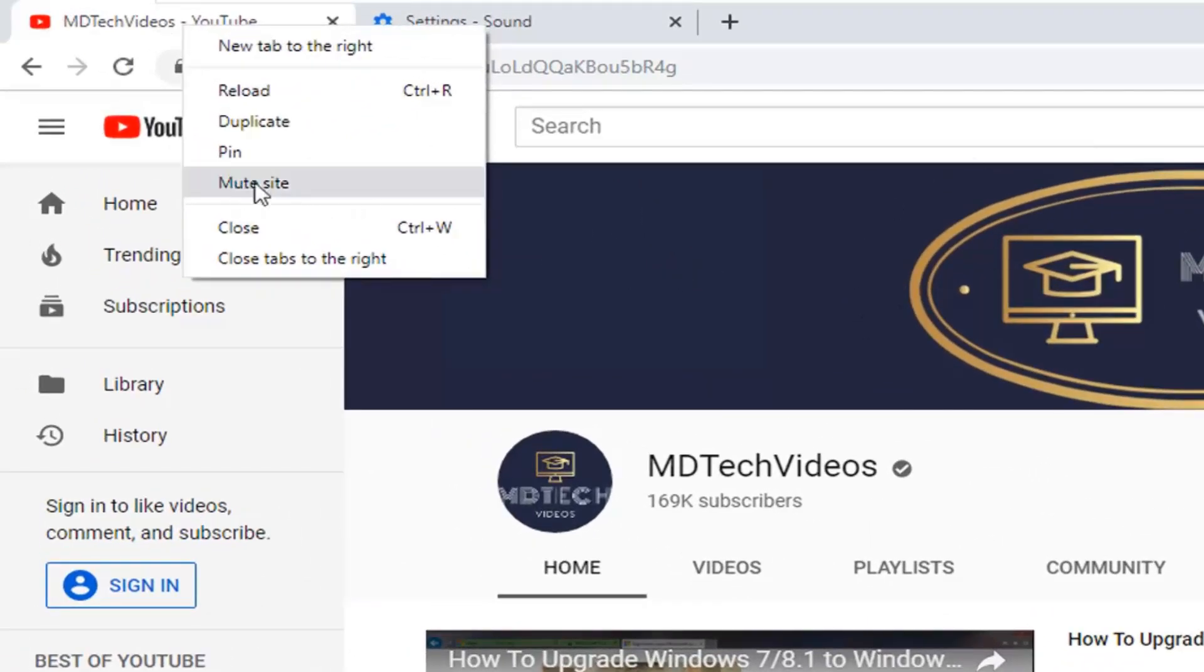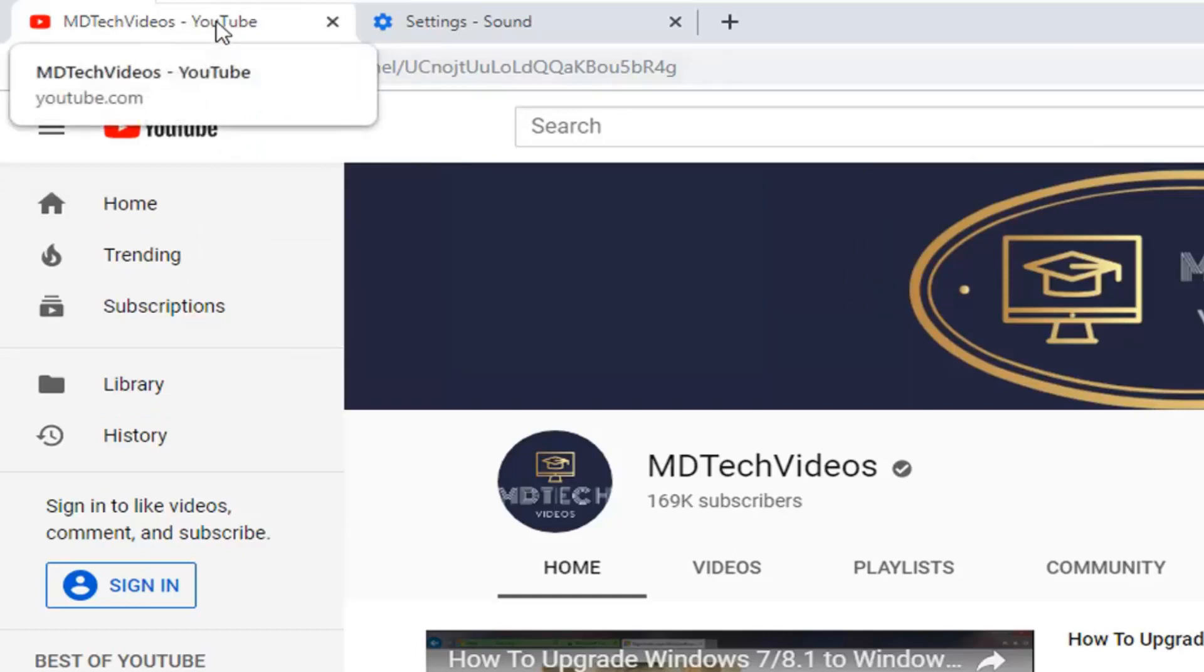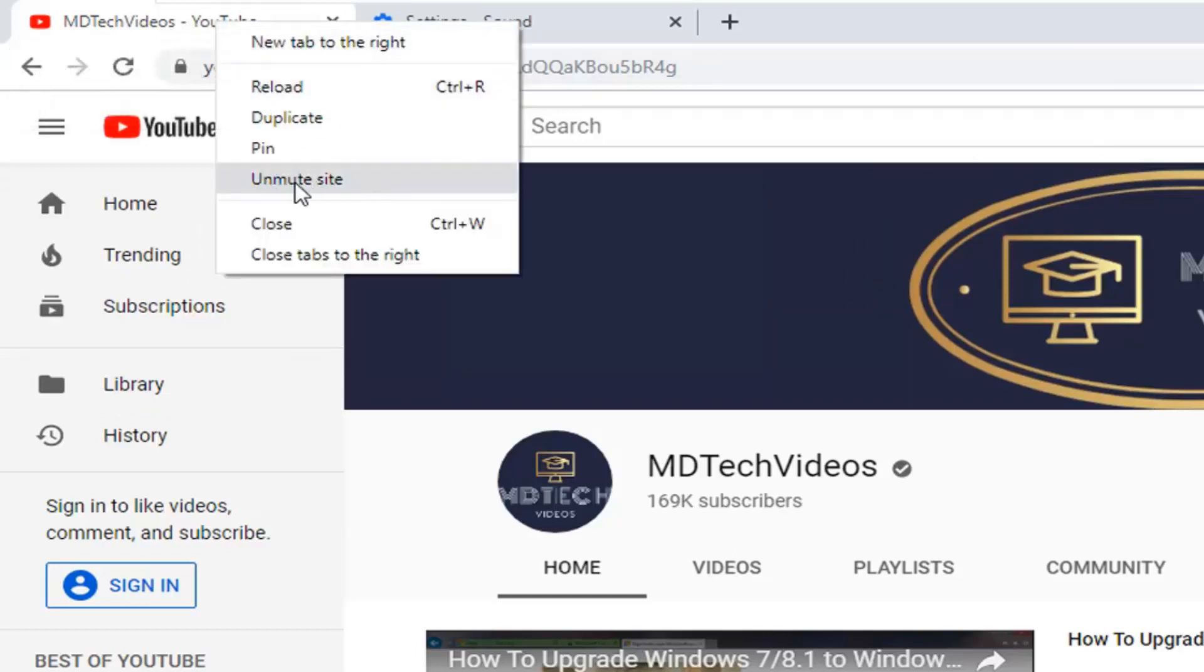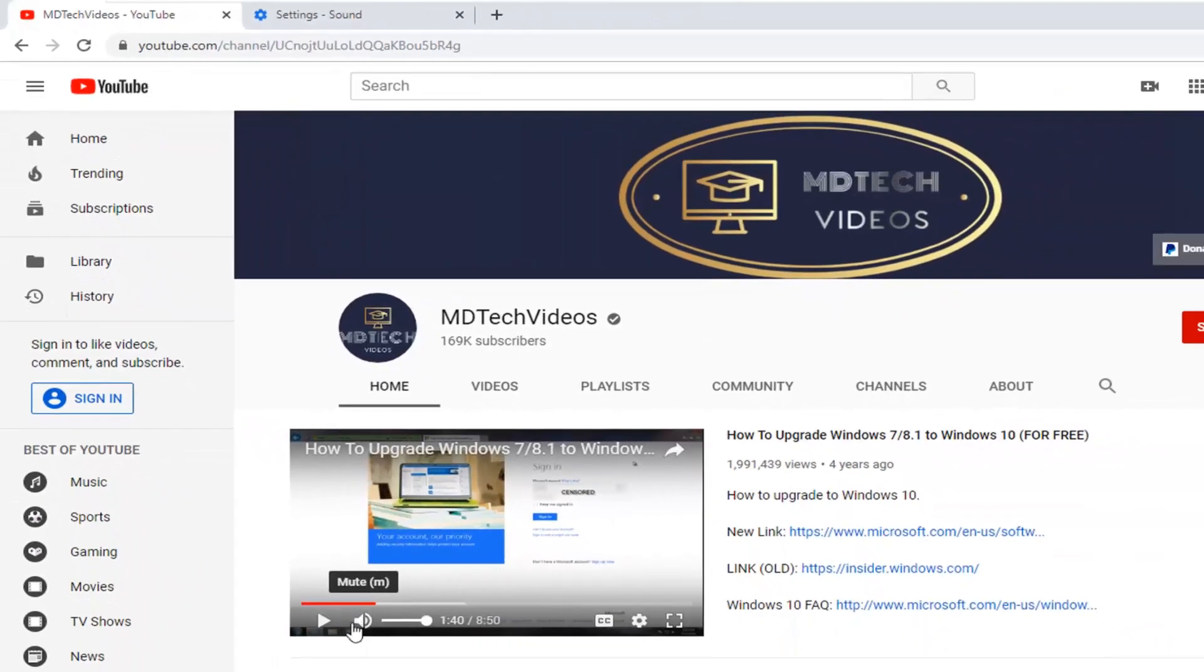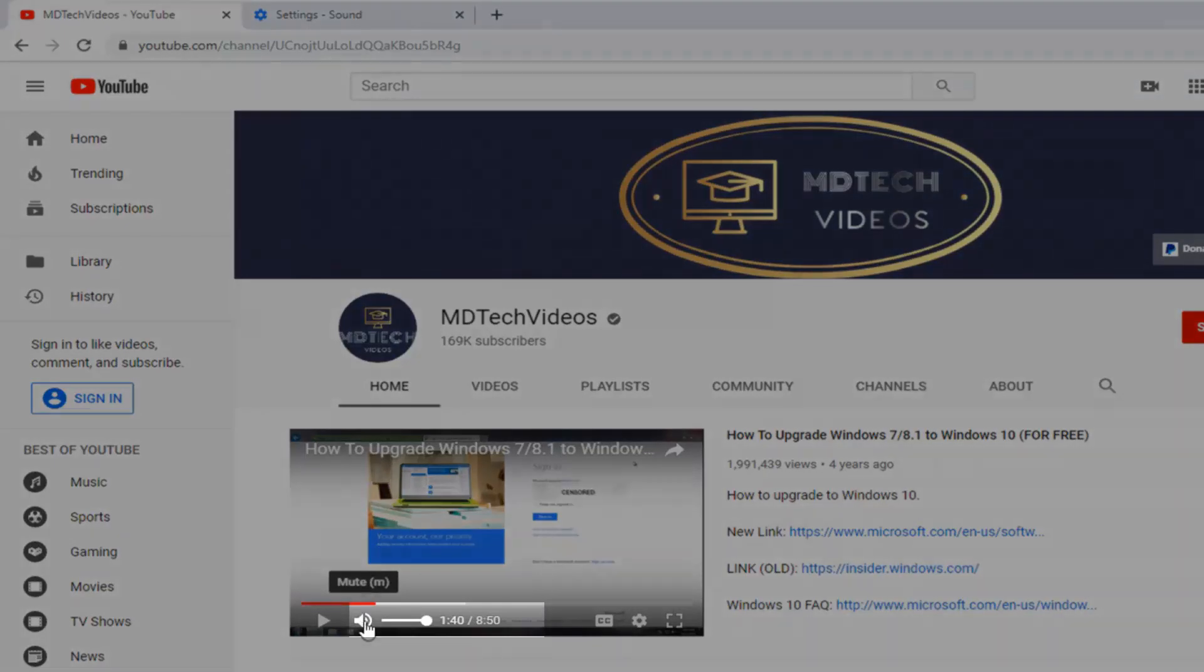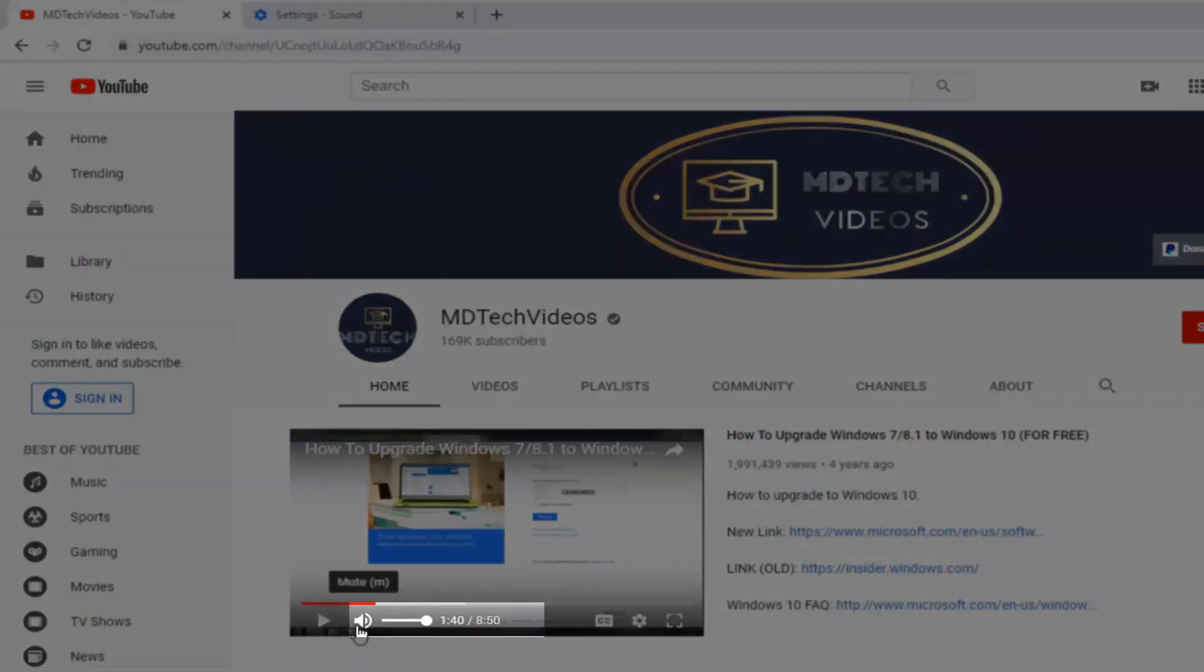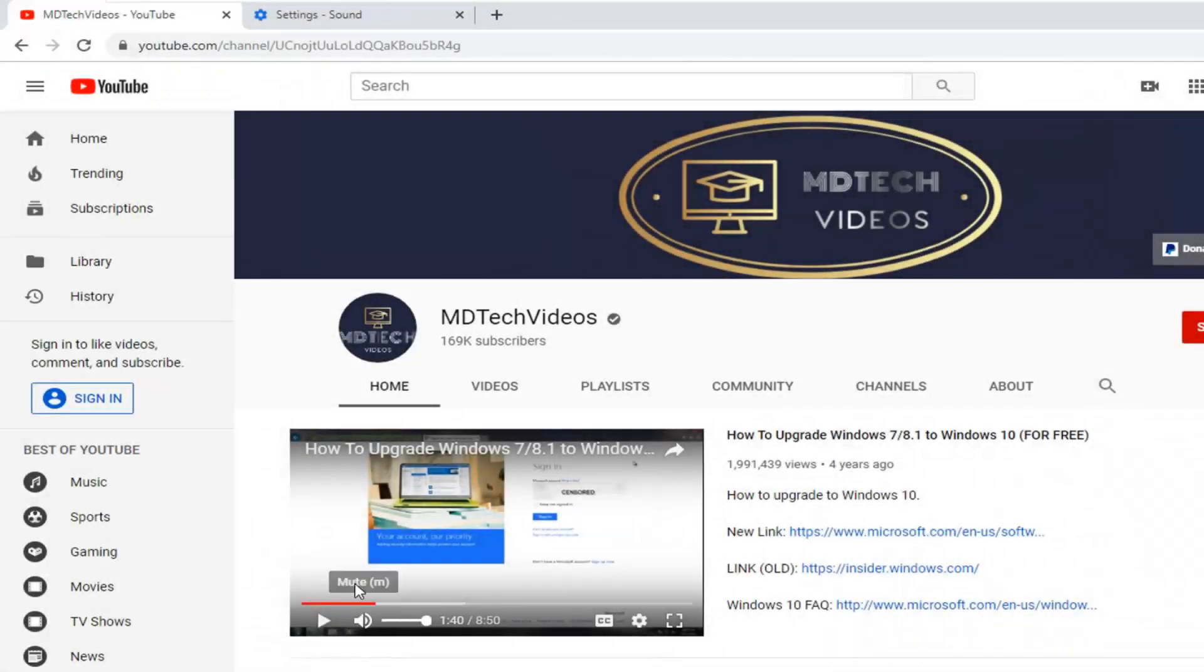You see there is an option that says mute site. Select that, and then right click on the tab option again. There should be something that says unmute site. Select that, and that should hopefully unmute the site. You can also select the volume icon within the video itself. If there is a line going through, that means it is muted. If you just click it again, it should unmute the audio.